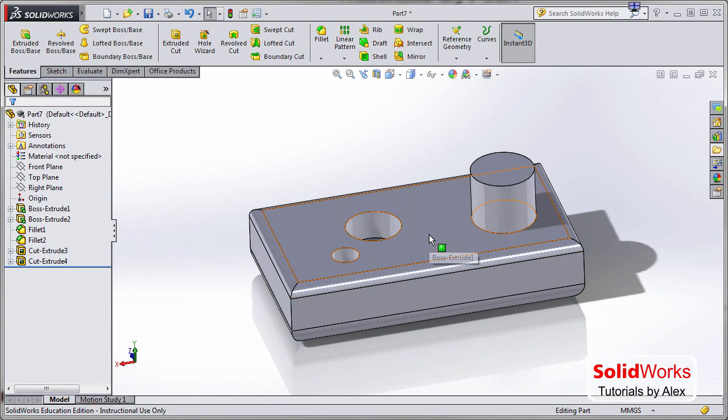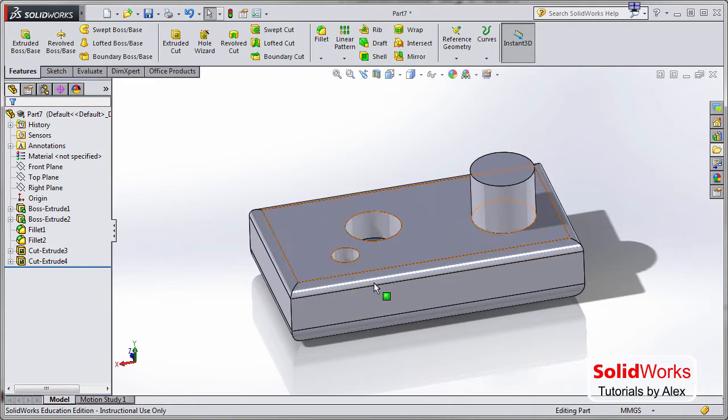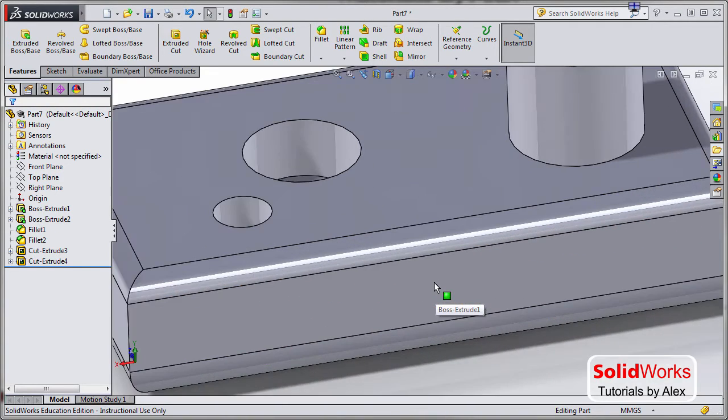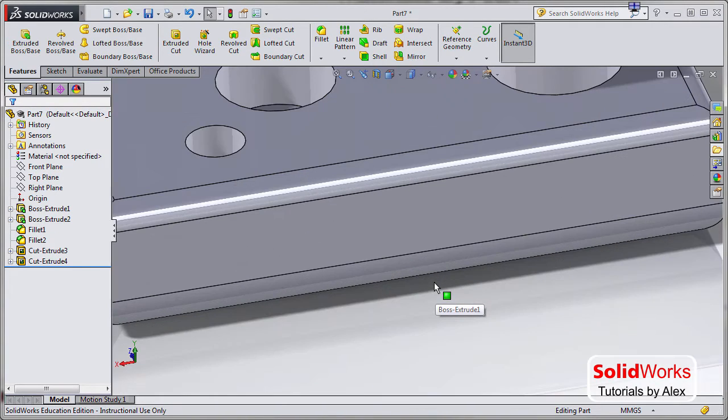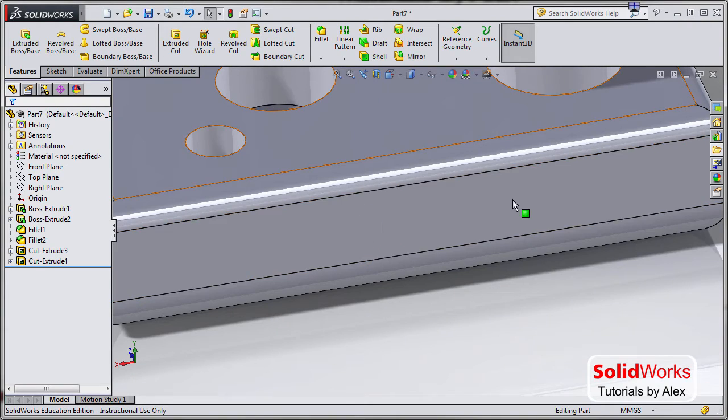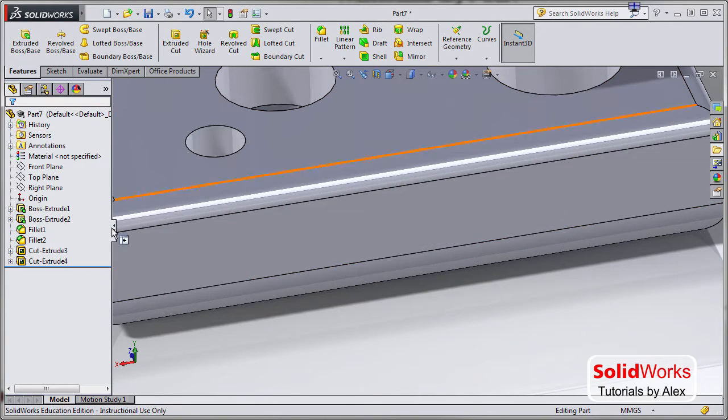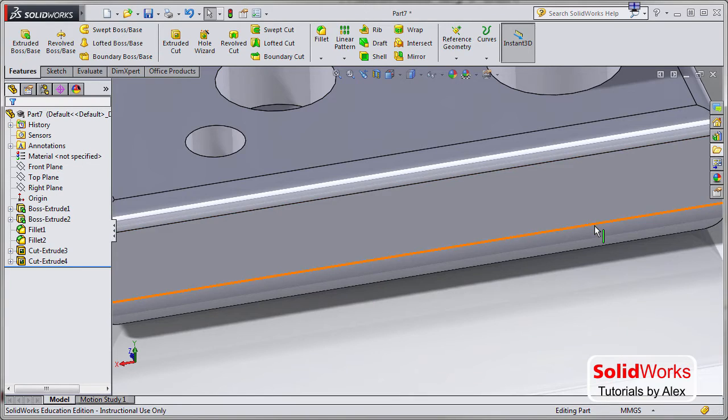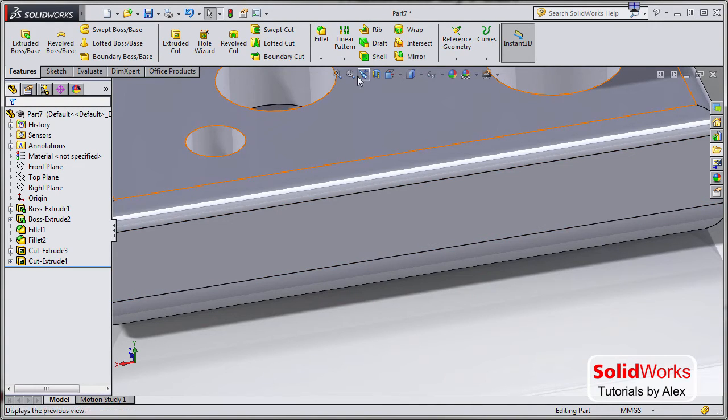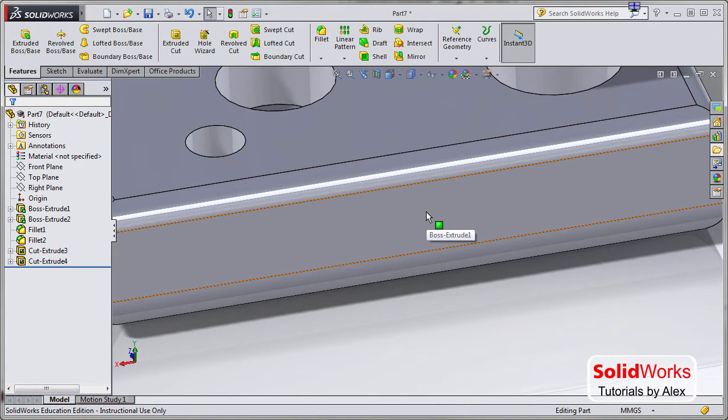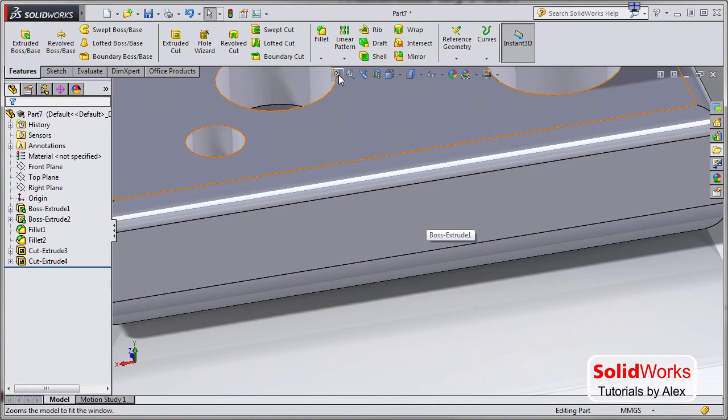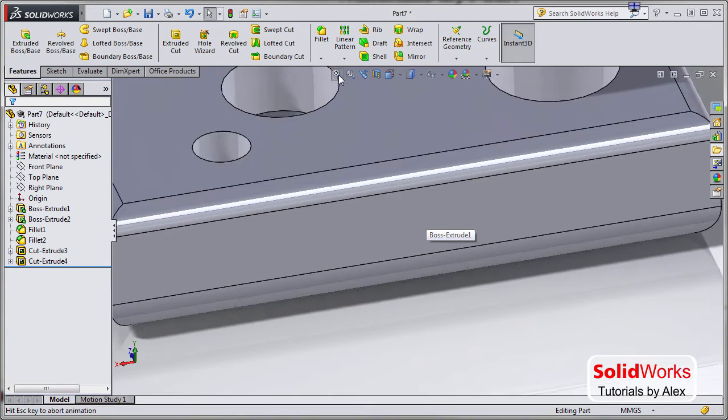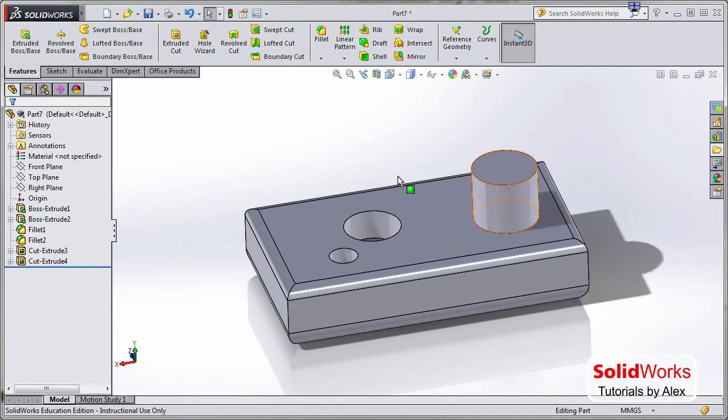So if you're happy with your SolidWorks file, what I normally do - if you export it as a PDF like this, it would show in your PDF file, the view would be like this. What I normally do is click on zoom to fit, or type the letter F, just to make sure that the whole object is visible in your PDF.